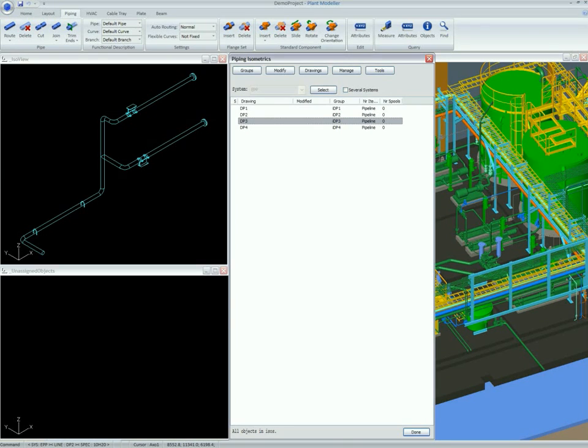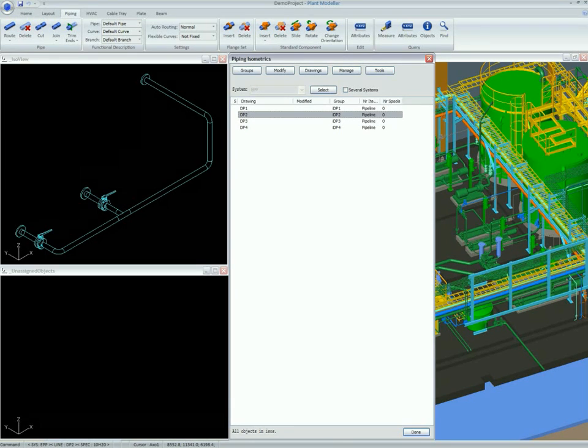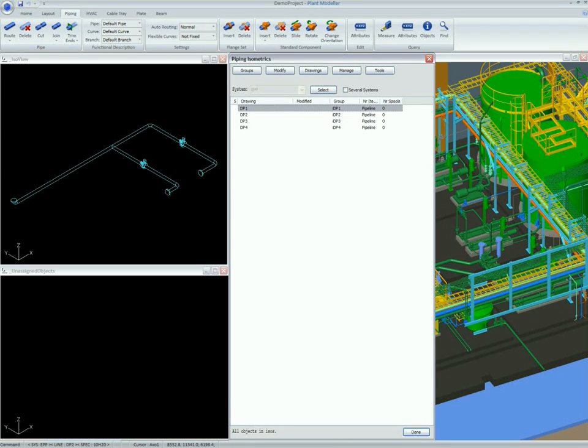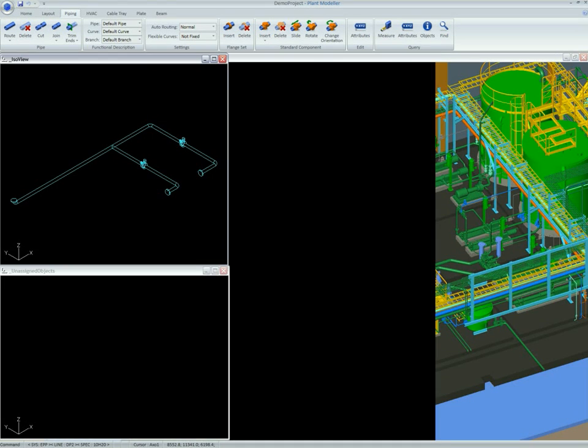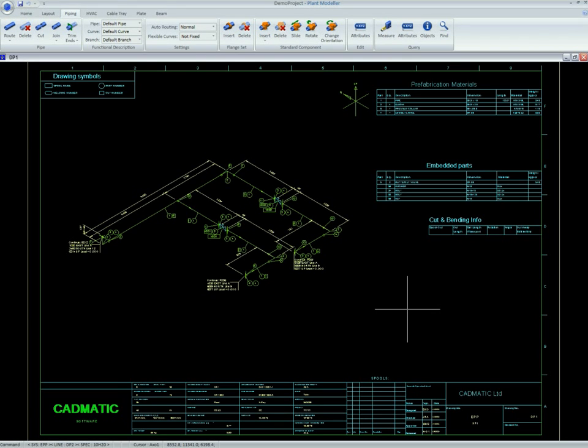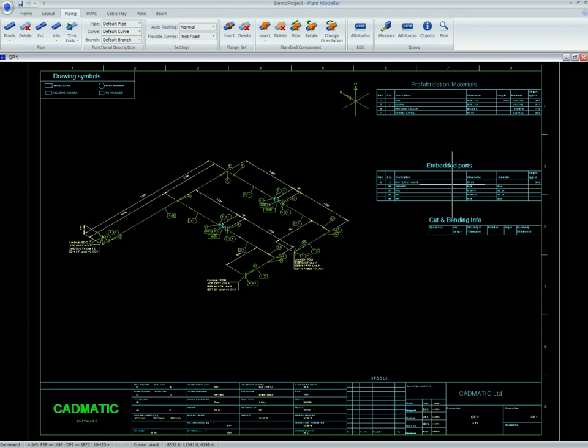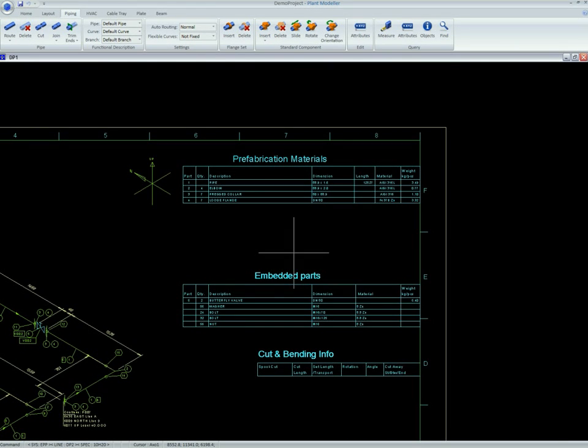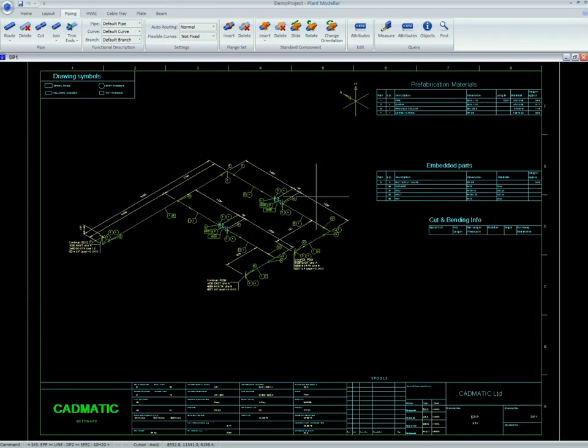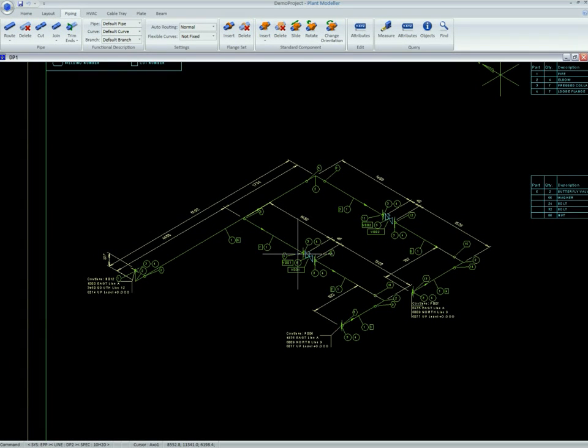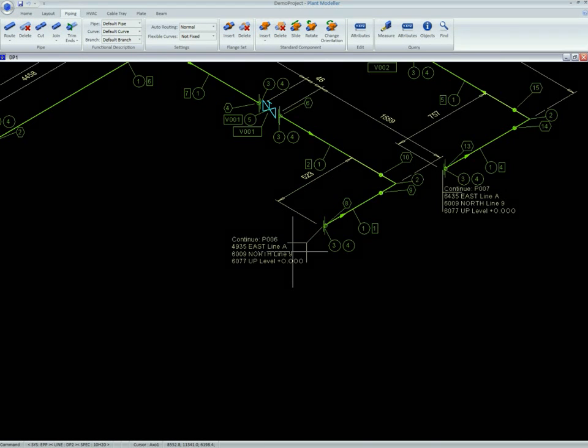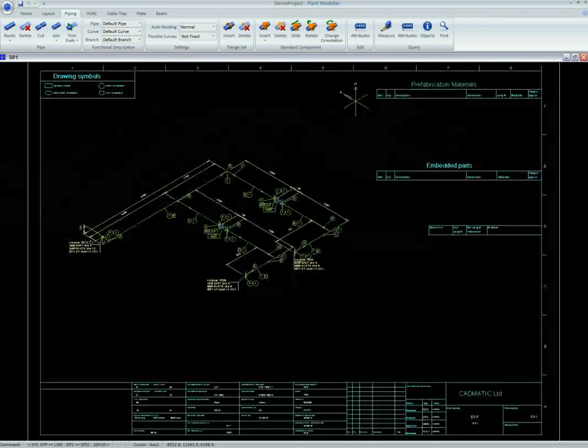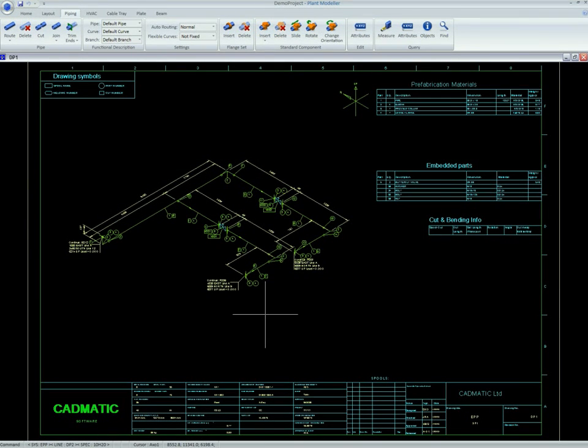Piping isometric drawings can be fully automatically generated from the model. Large isometric drawings can be split into several sheets if needed. All required manufacturing information contained, for example, in component lists can be presented on the drawings ready for workshop use.